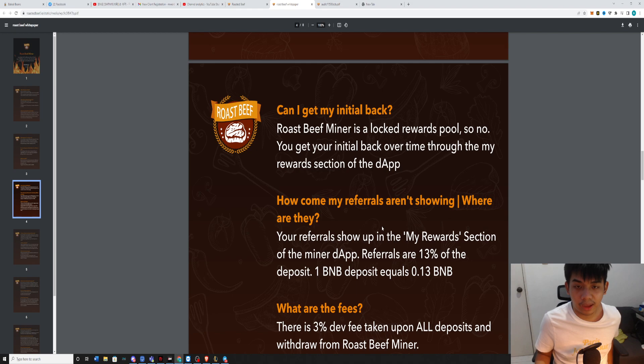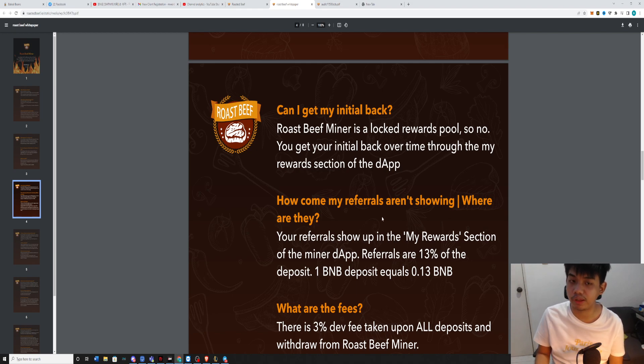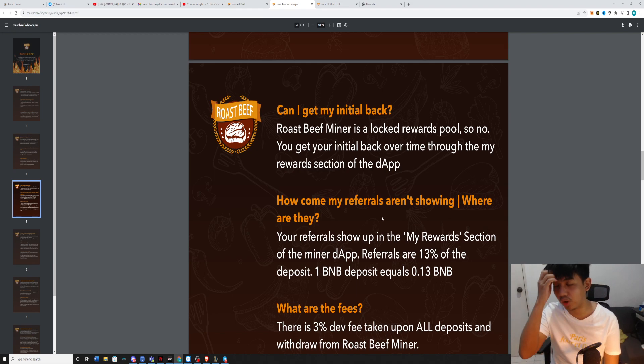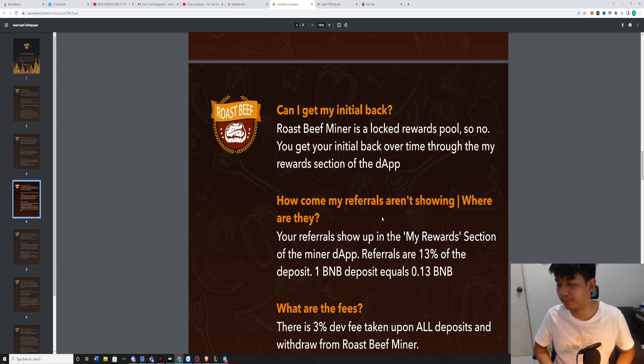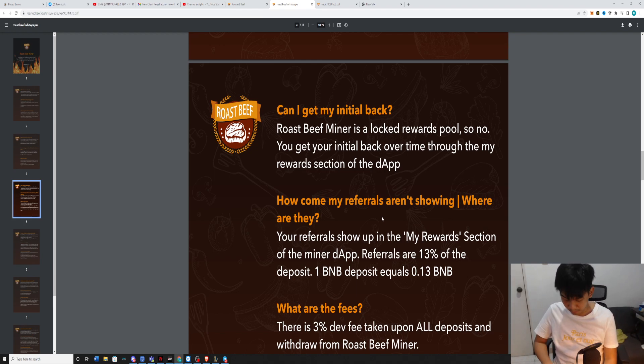It is a locked rewards pool. But you are going to get rewards daily as long as the project operates.